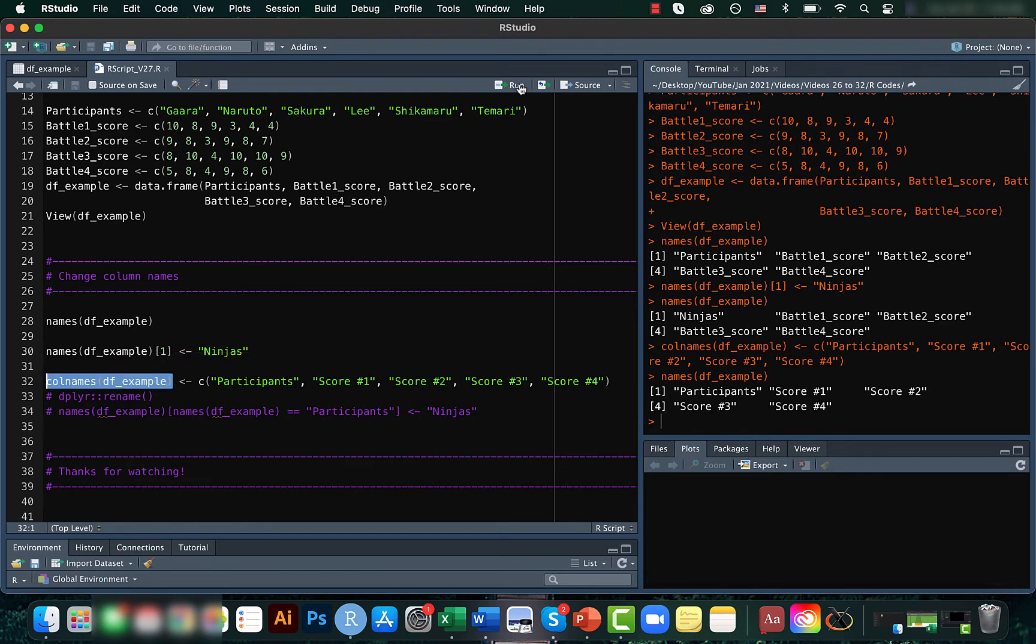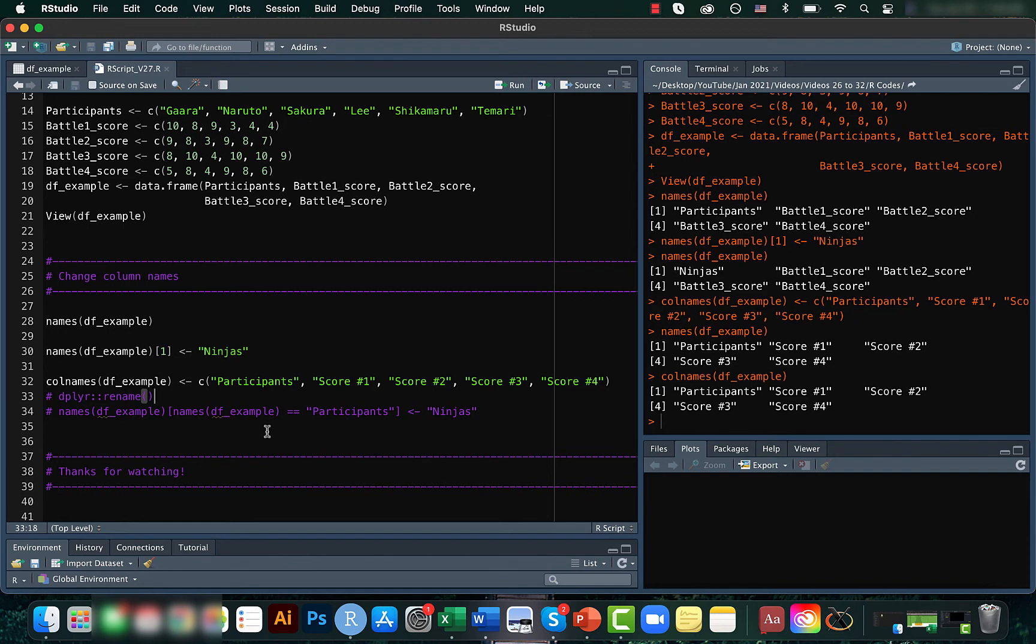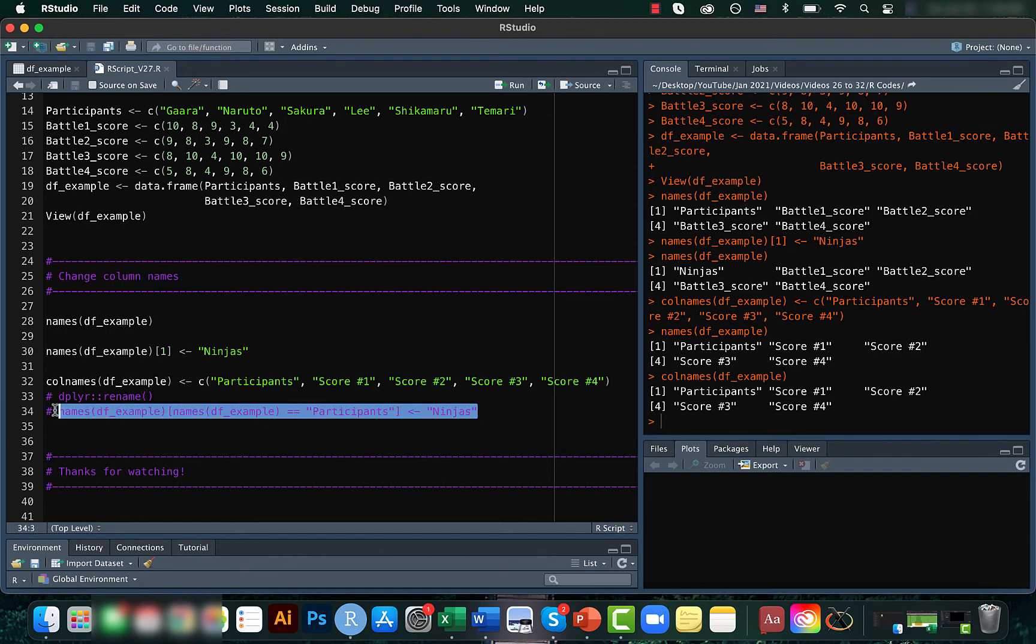If you run this, you get the same result. We can do this in multiple ways. We can even use the rename function in the dplyr package, or you can use the code here.